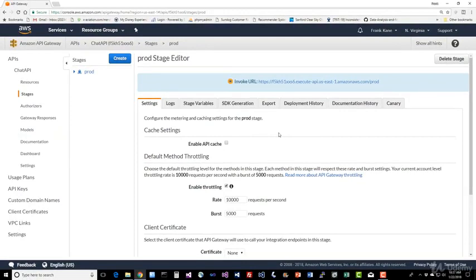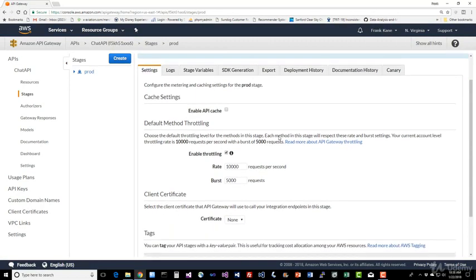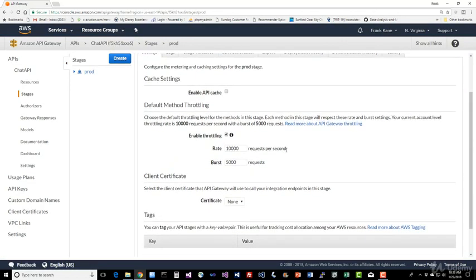So here we have the Stage Editor. Now we've been here before, but you should see a lot of things that we've talked about in the Stage Overview lecture. So when you have some time, take a look around and take a look at what's in here.